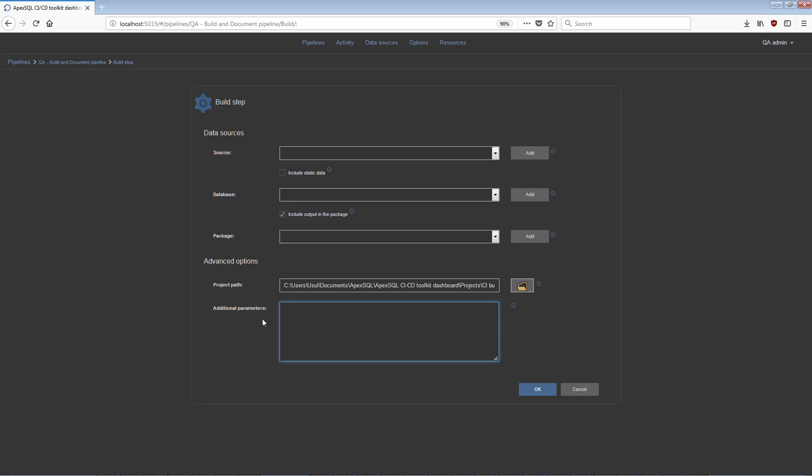Additional options are CLI switches and values that will override any default automation behavior, for example, verbose of the toolkit, and also any options that are supplied via the project file. There is an option to include output in the package. When selected, the output files, like summaries, reports, and scripts, will be included in the new get package.